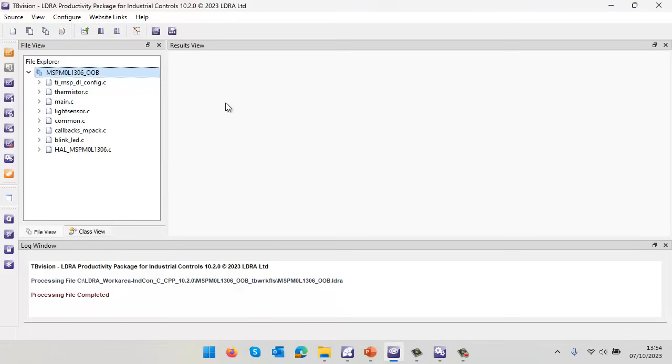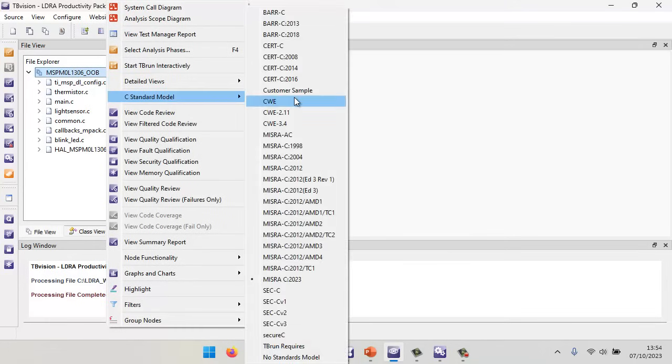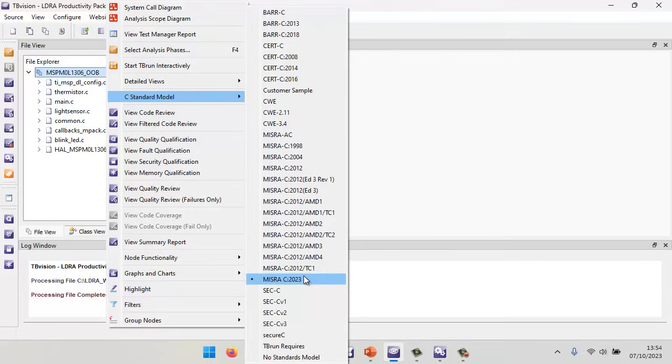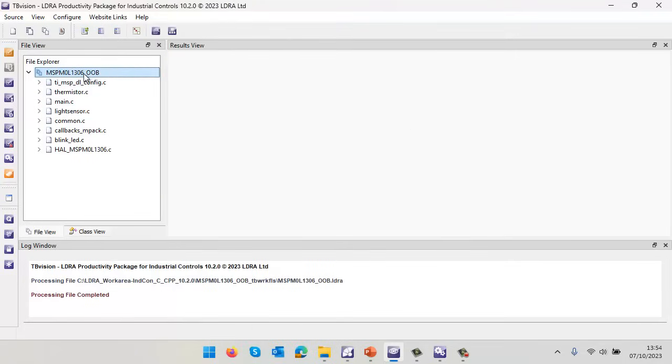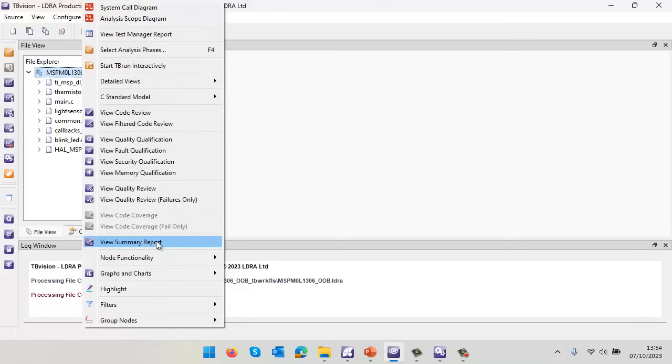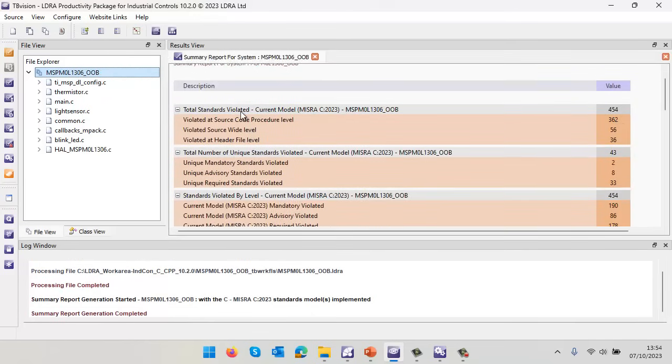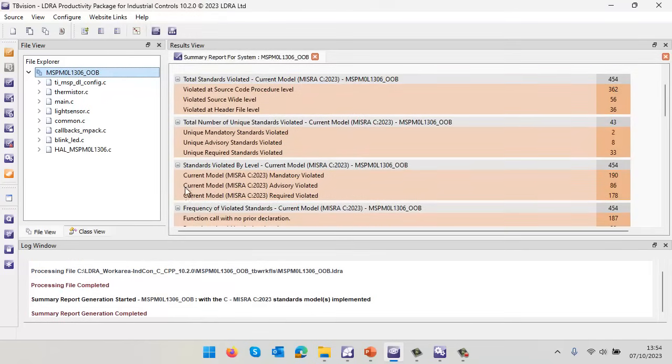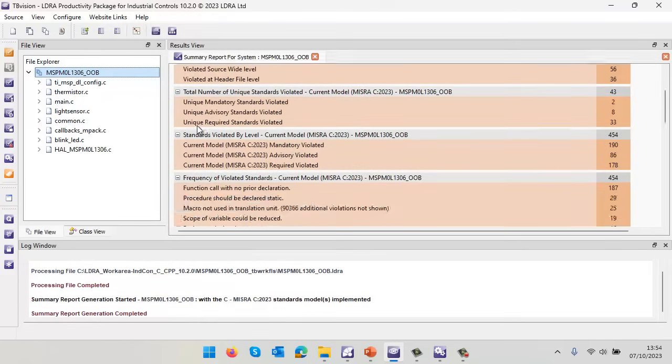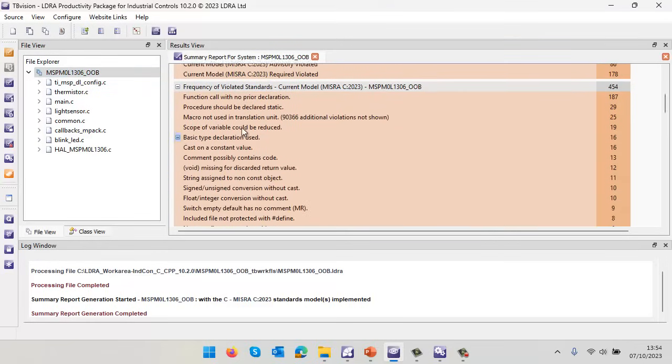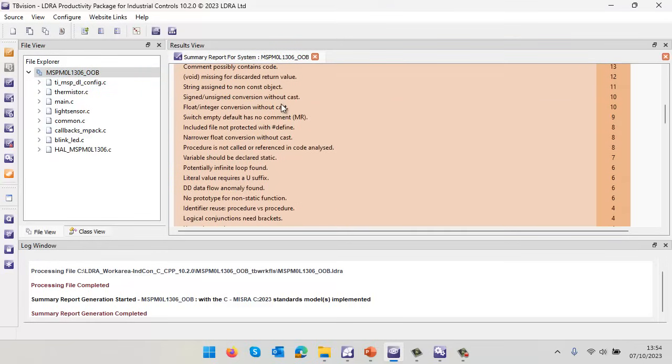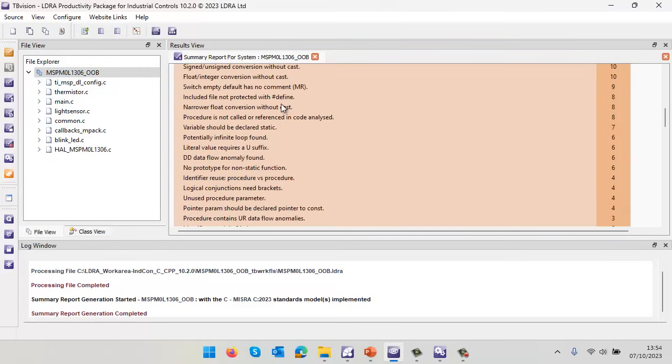What I'd now like to do is first of all check compliance to a coding standard. There are lots of coding standards I could select - this is just a sample. It's MISRA C 2023 that I'm interested in. Let's start with a summary report and we can see we've got lots of violations. Well, the code wasn't written to be compliant, so of course we have lots of violations.